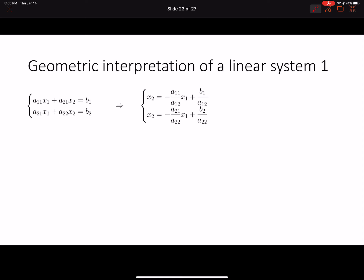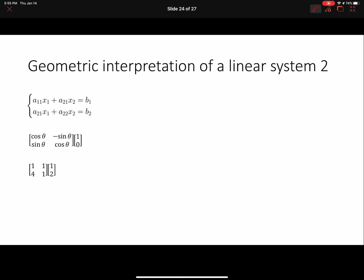There is one more way to look at these equations. When we write the set of equations as matrix A times vector x equals b, where x is the vector of unknowns, we can draw our coordinate axes again with x₁ and x₂ and think about this from a different perspective.